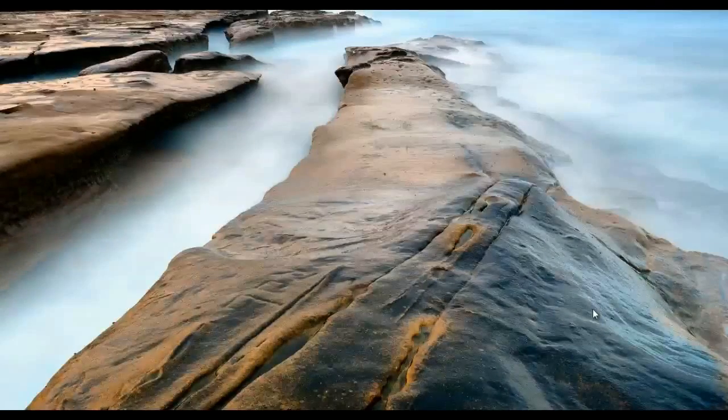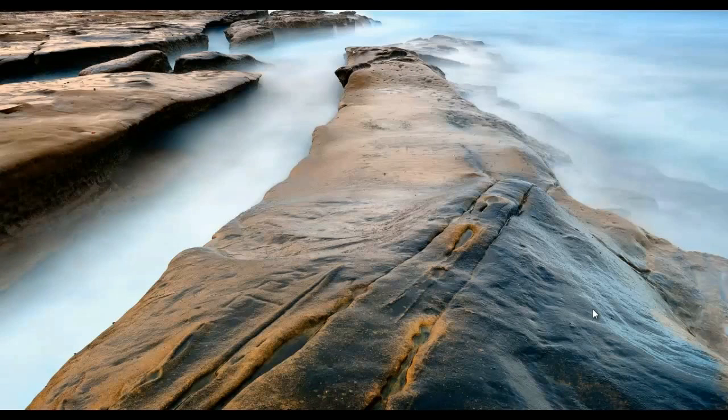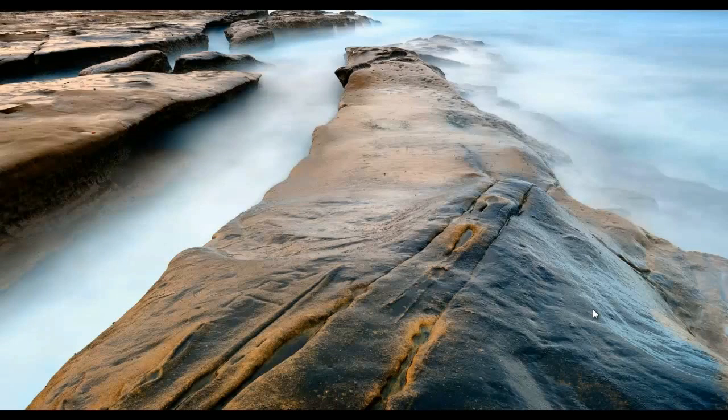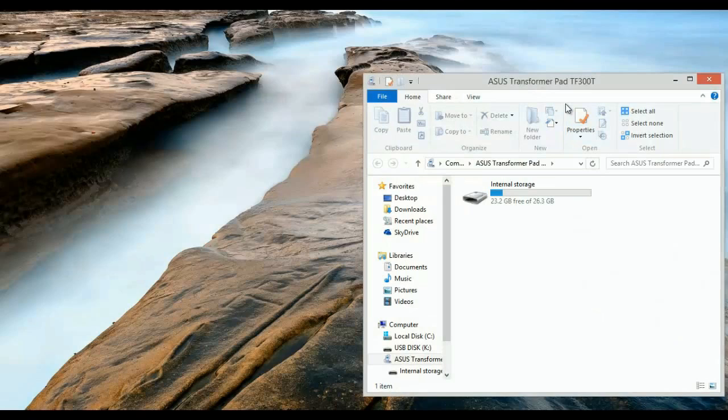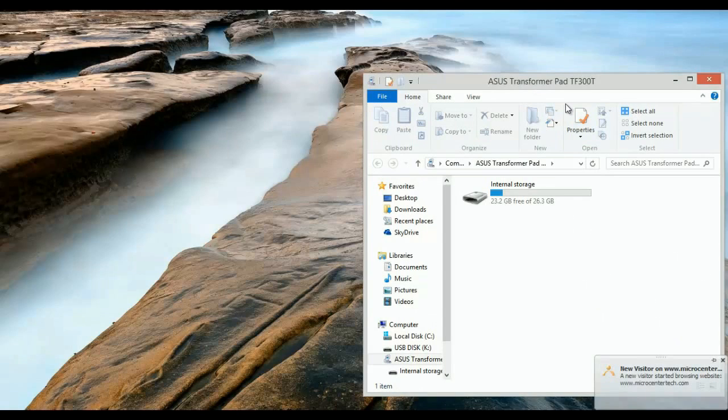The first thing you need to do is plug the tablet into the computer, which I'm going to do right now. You'll hear a little noise and a window is going to pop up. I've already done this before, so mine just opens up right into the files.